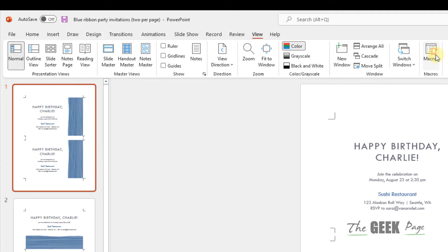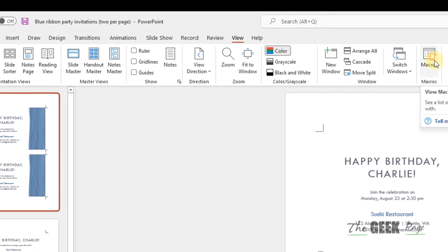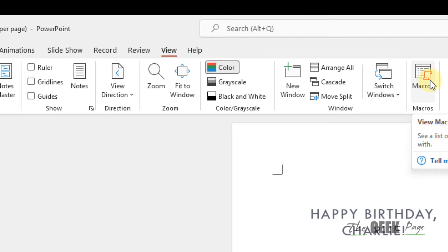For that, what you have to do is click on Macros. Just click on View and then click on Macros.